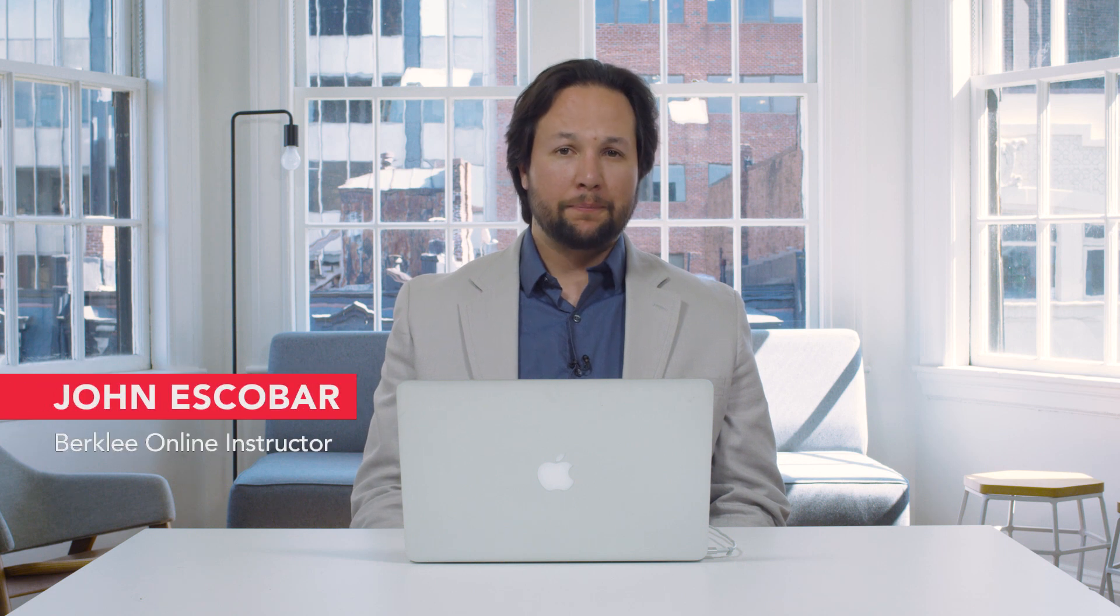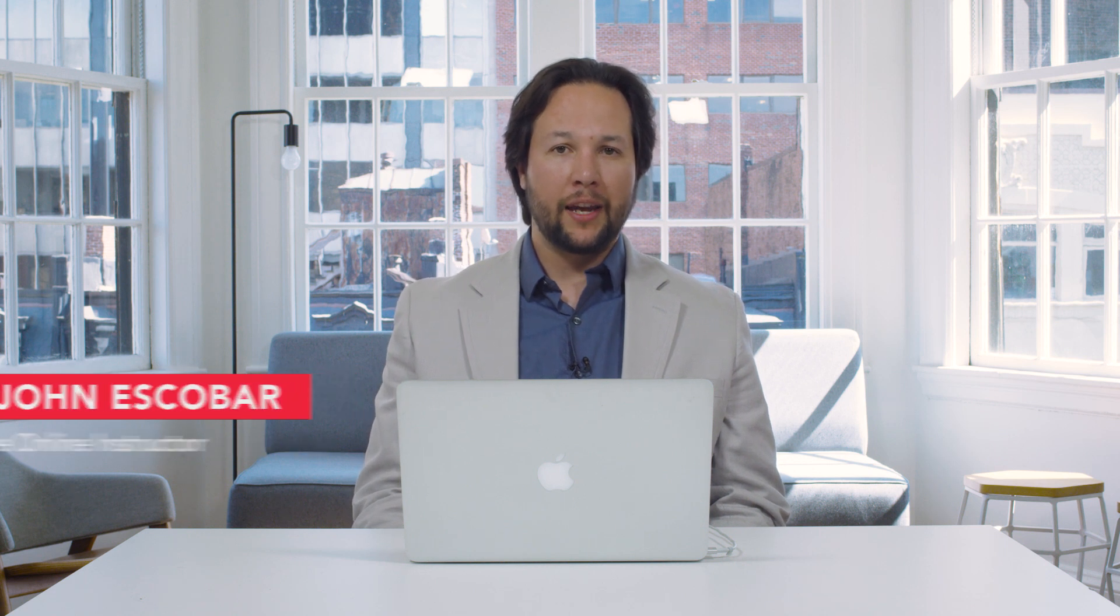Hi, my name is John Escobar. In this video we're going to be taking a look at the Facebook Spatial Workstation and how to use that in an ambisonic mix project.